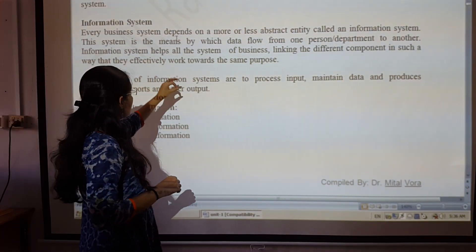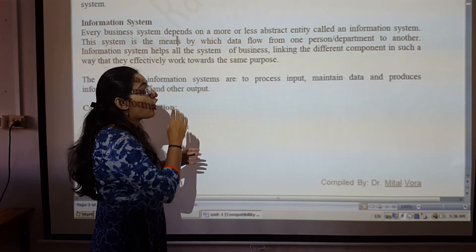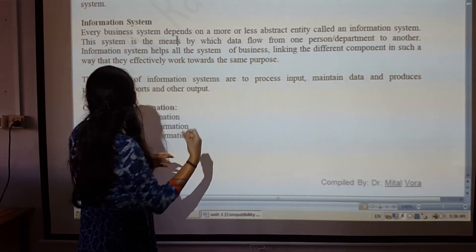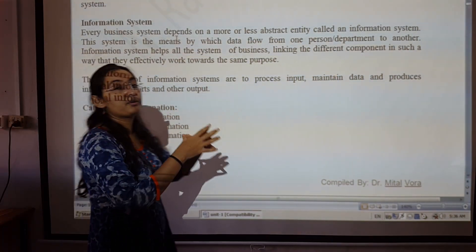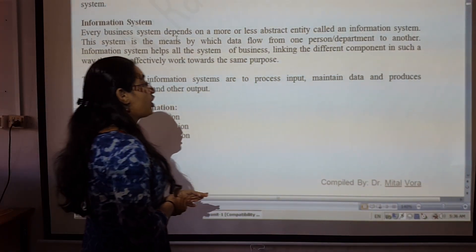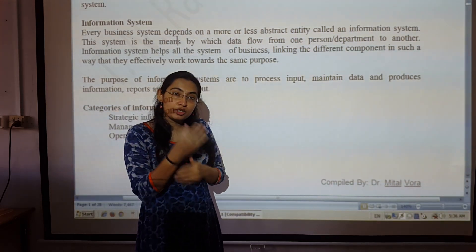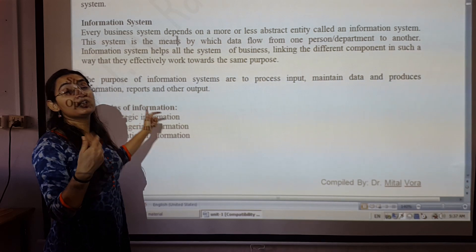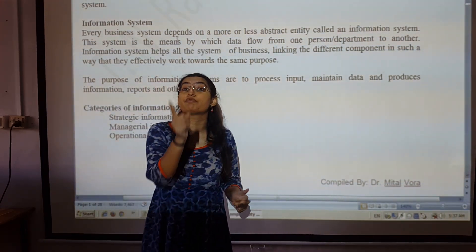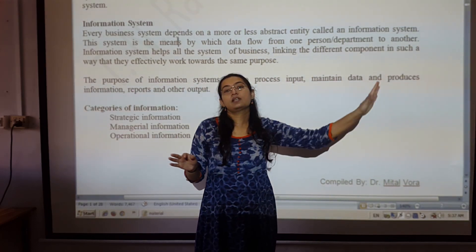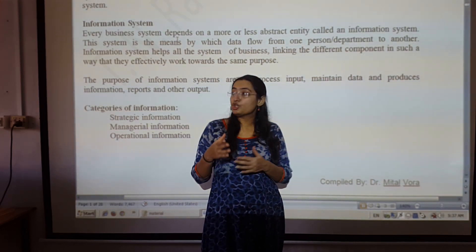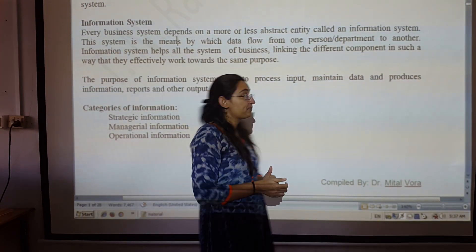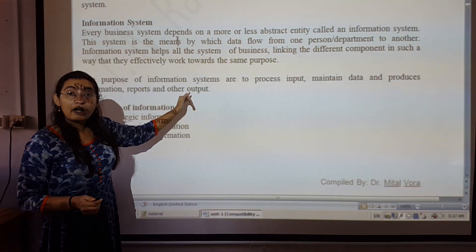Every type of managerial information system helps all the systems of a business by linking different components in such a way that they effectively work towards the same purpose. The purpose of an information system is to process input, maintain data, and produce information — not just output. That is also known as an information system.